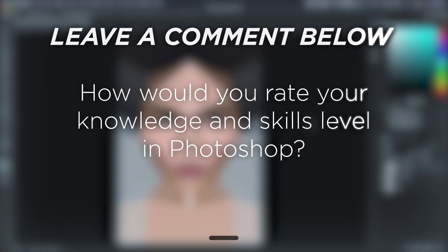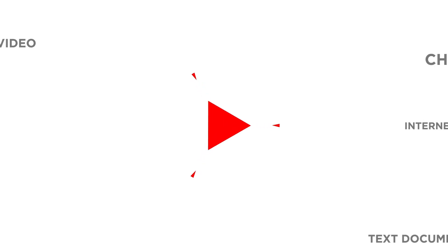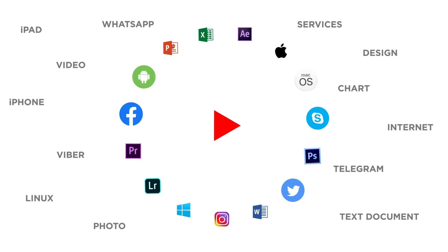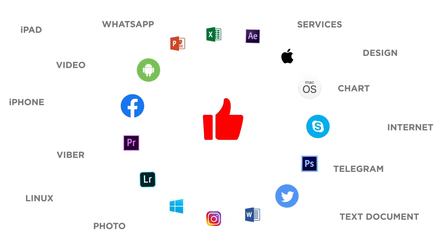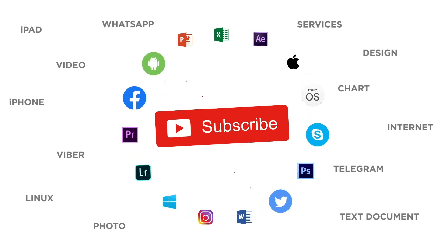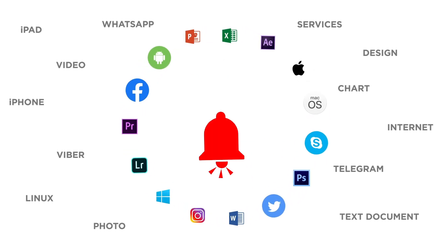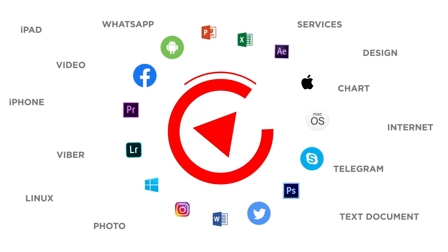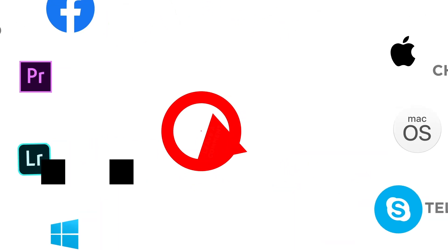How would you rate your knowledge and skills levels in Photoshop? If you liked this video, don't forget to give it a thumbs up and subscribe to our channel. And make sure to press the bell button to be the first to know about our new videos.